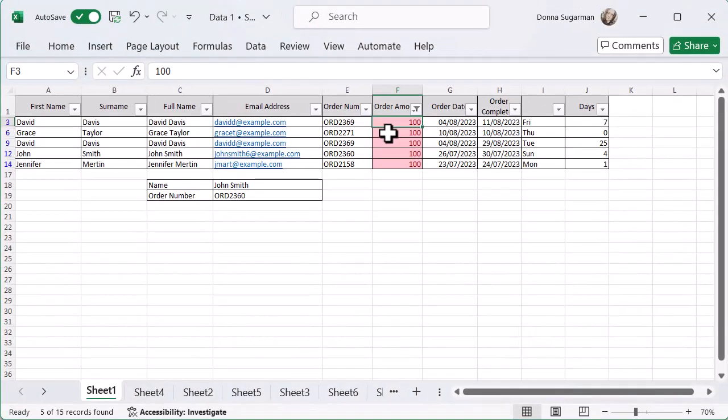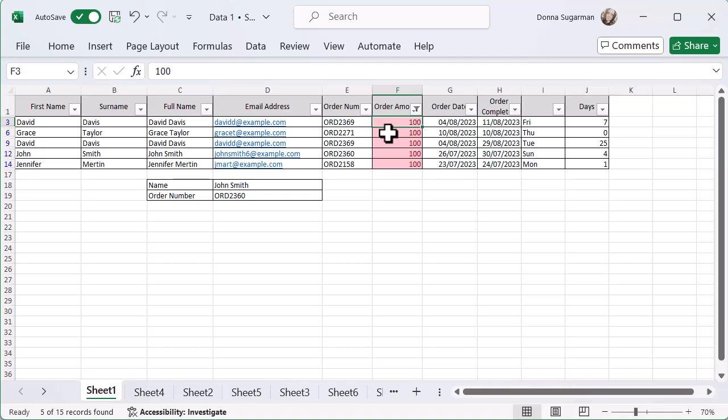And now it's given me a filter. It's automatically created them. I didn't have to go into the data tab or anything and put them on there. And it's automatically done that filter for me, which is really, really useful.